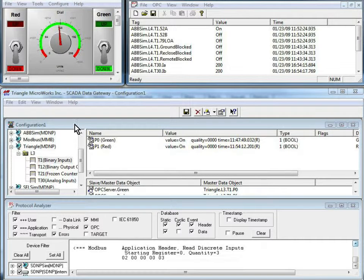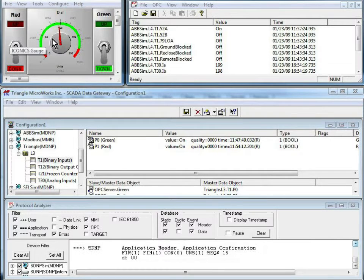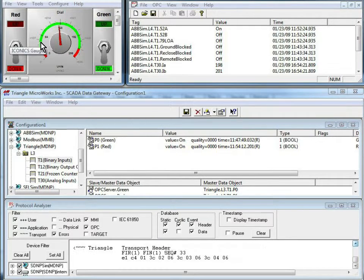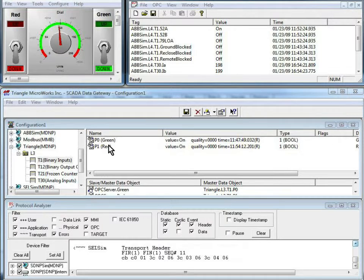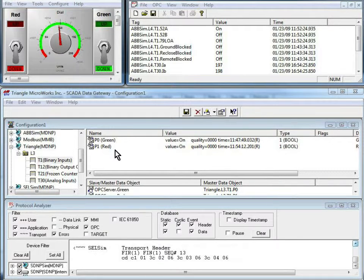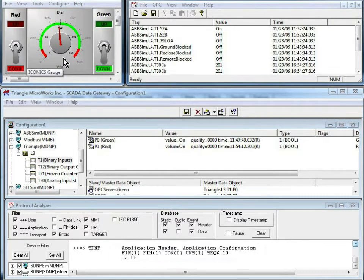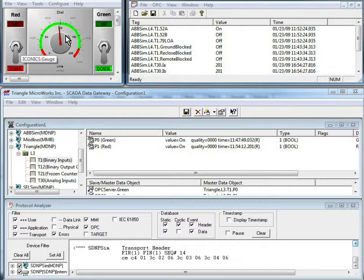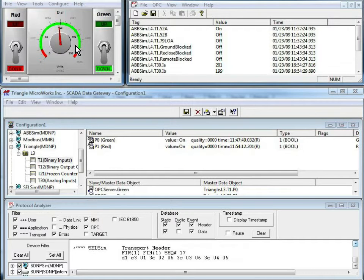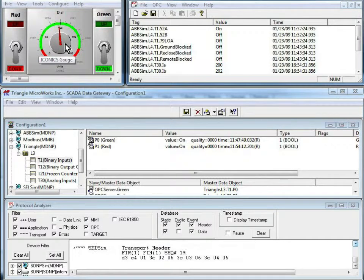So what happened here, we flipped the switch on the triangle, and that was reported up via DNP to the SCADA data gateway, and that was passed to an OPC client with a visual HMI to show the operator that the switch position changed.